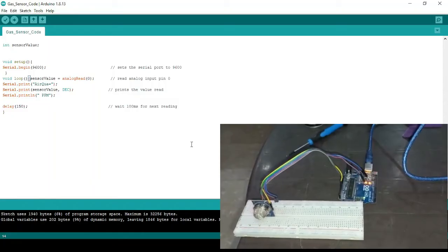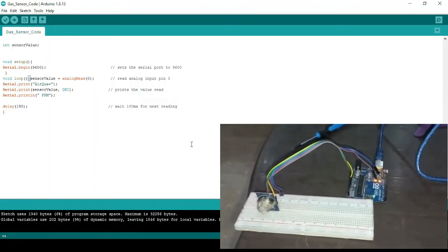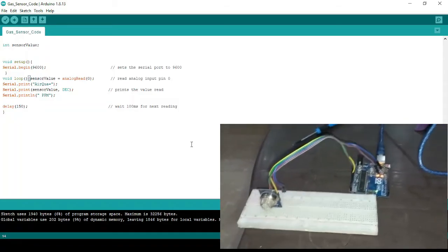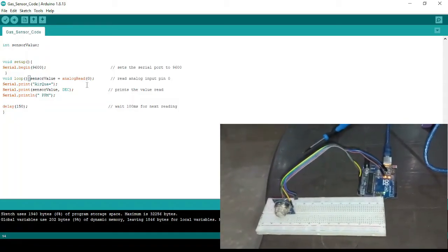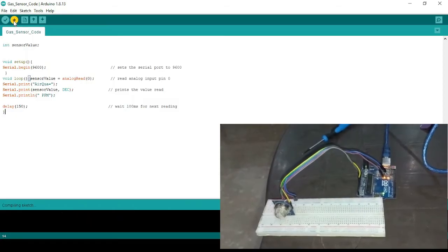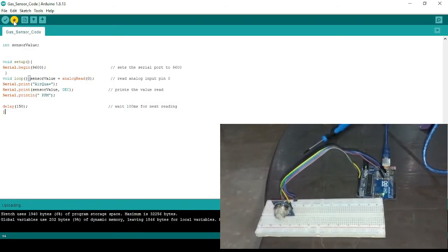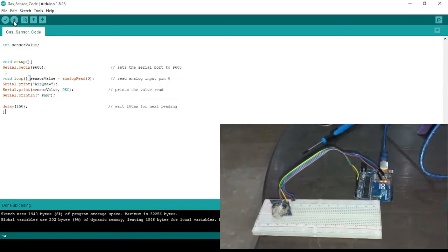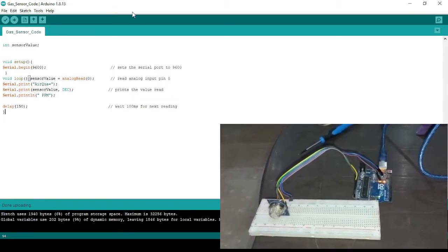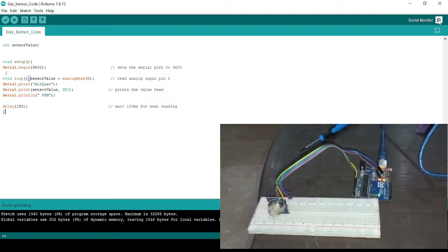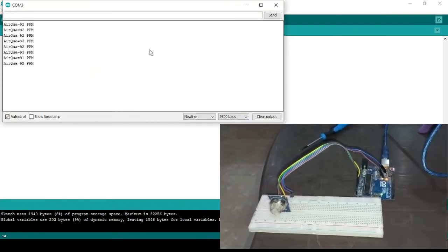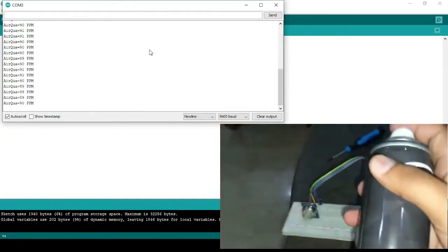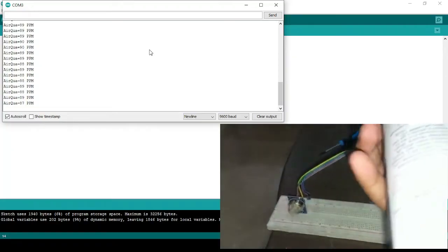Now we'll change our sensor to do another exercise to see if we can acquire data from other sensors. Here we have the MQ135 gas sensor, which detects carbon dioxide and other poisonous gases. I'll upload this code to Arduino — it simply reads the analog values from the MQ135. If I open the serial monitor, I can see values around 92 to 93.